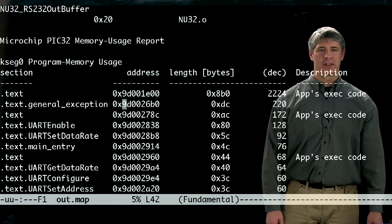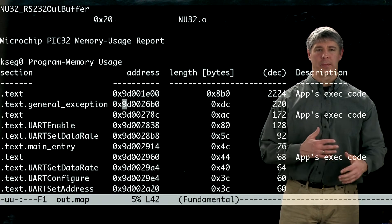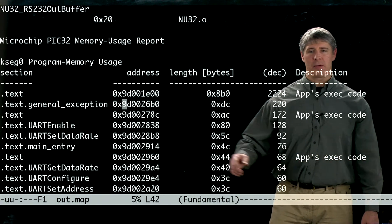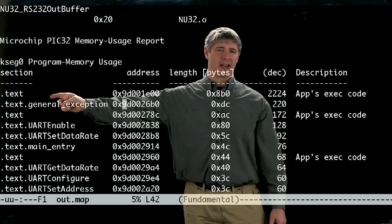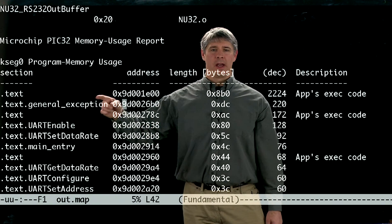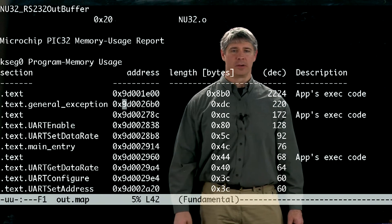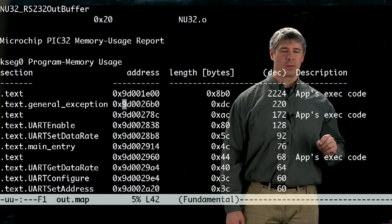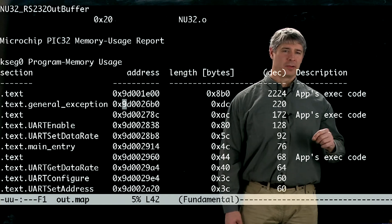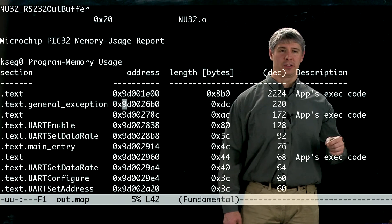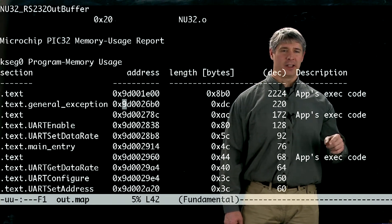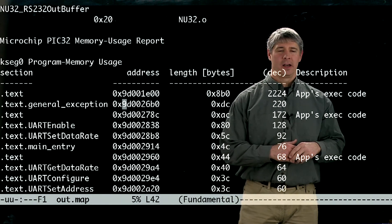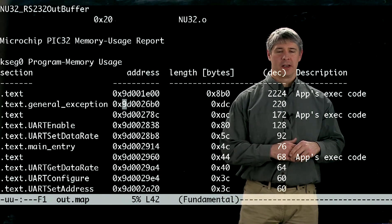And so first it's going to tell us about where it put our program statements, and it starts out with this text section, which means it's code, and it placed it here at this address 9D001E00. This is, in fact, where our linker script, nu32bootloaded.ld, tells the linker where to start putting the program statements.